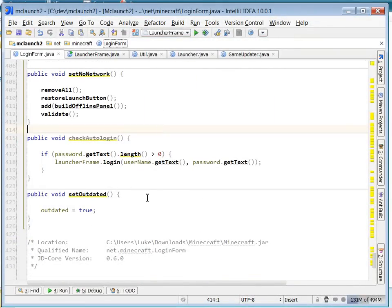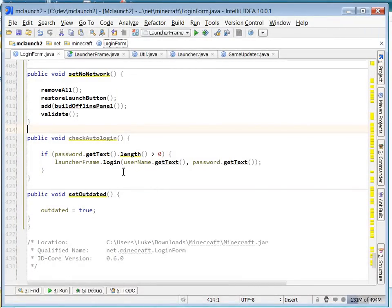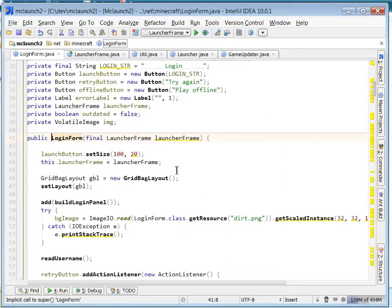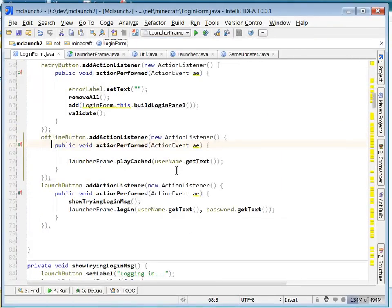It's called check auto login, but it's never used. As you can see here, my IDE marks it as gray to show that it's not used anywhere. So it looks like it was put in here and it's just not been enabled.